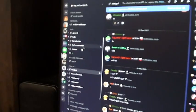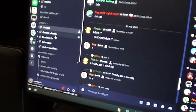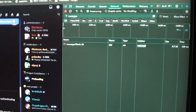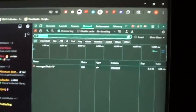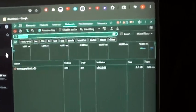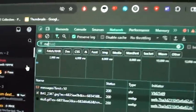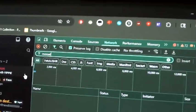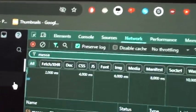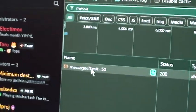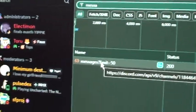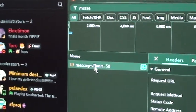Now you want to click on a different channel just to force it to grab new data. You should see some stuff come up. In the filter box, you're going to want to type "messages" or just "message" and you should see an entry that says message limit equals 50.